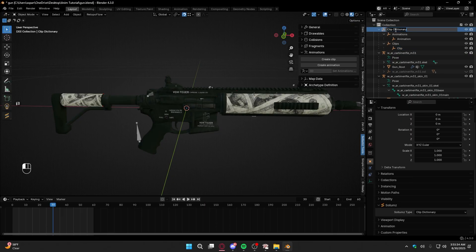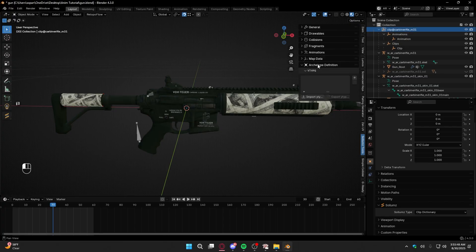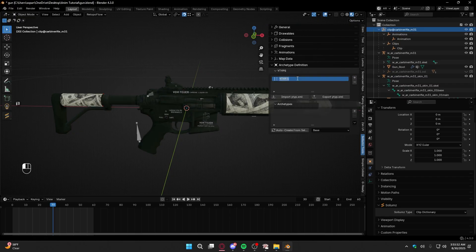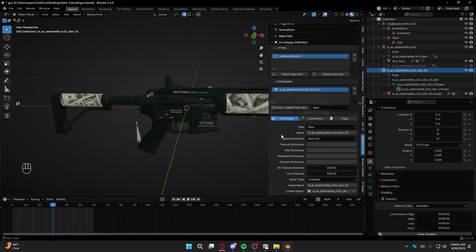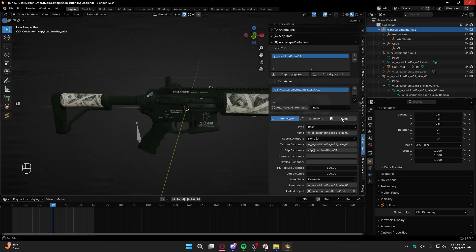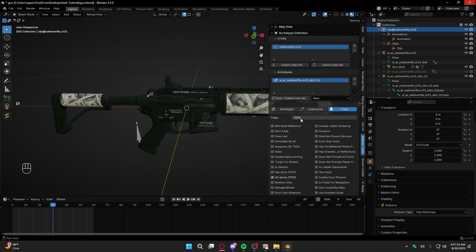You're going to rename your clip dictionary now — do clip at, and if you want to keep it uniform, name it the same thing. So here we have clip at carbinerifle underscore M31. Now all we've got to do is an archetype — it really doesn't matter what you do, so I'll name it carbinerifle underscore M31 again. Then get your skin model and do auto create from selected. Copy the name over to texture dictionary. For clip, copy the same name you used for your clip dictionary. Move on over to Flags — you need UV anims, which starts you at 1024. Then press auto start anim. I'm not going to lie, this whole animation for weapons is very gimmicky and depends on certain things I'm not even 100% sure on.